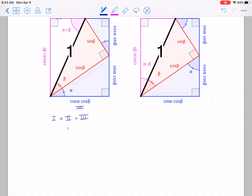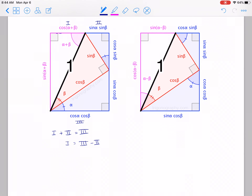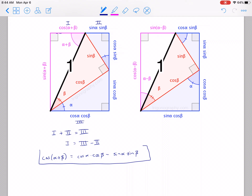That tells us that 1 equals 3 minus 2, and therefore we can write that 1, which is cosine of alpha plus beta, is going to equal — and this gives us — minus sine alpha sine beta. This is one that you should definitely know. Very, very useful, so make sure you put it on a note card and get that one memorized. It comes in handy quite a lot.